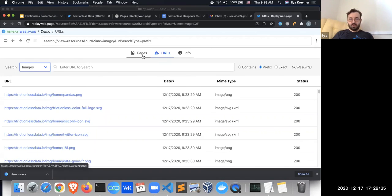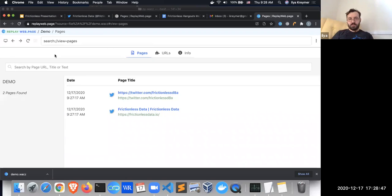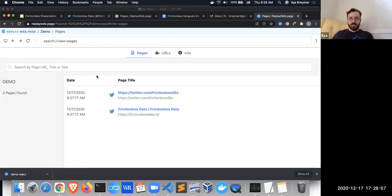All of this is loaded from a portable format — the WACZ format. The general idea is to have this format for exchanging small amounts of web archived data. We're talking about megabytes and gigabytes, not terabytes and petabytes, but this should scale and has been tested with tens of gigabytes of data so far.